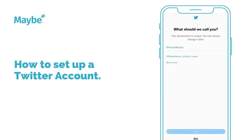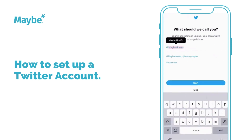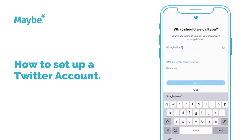Here is your username — you can choose that. We're going to go with 'how to' because we're telling you how to do things. They do offer up suggestions, like variants of your name, which is always really helpful. You can change it later — sometimes it's helpful just to set up the account and get going, but we're going to go with this.